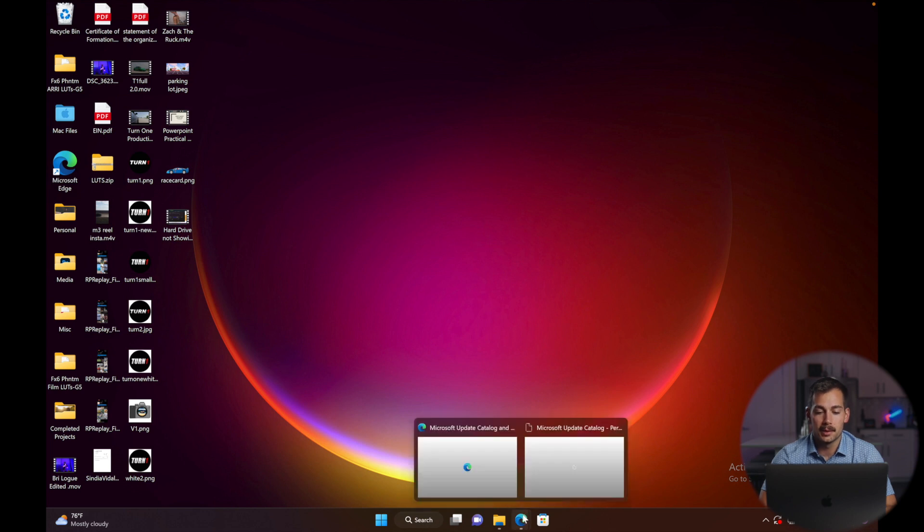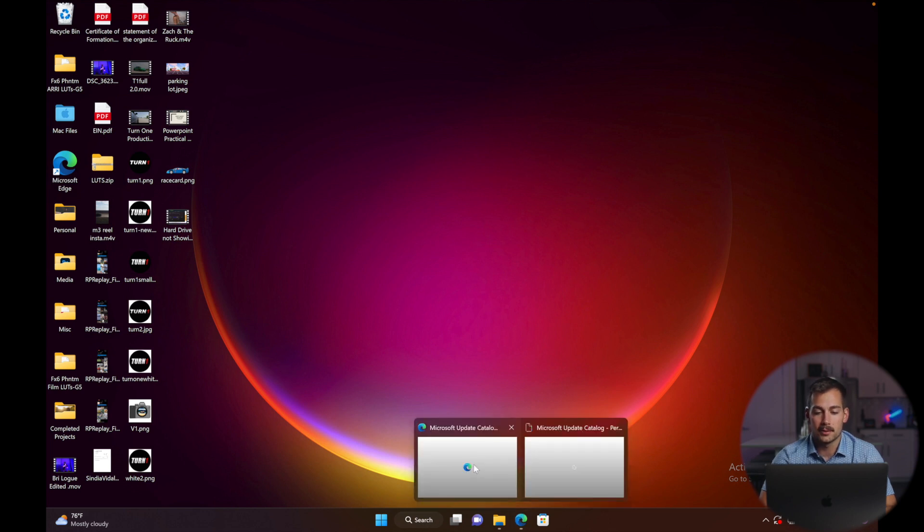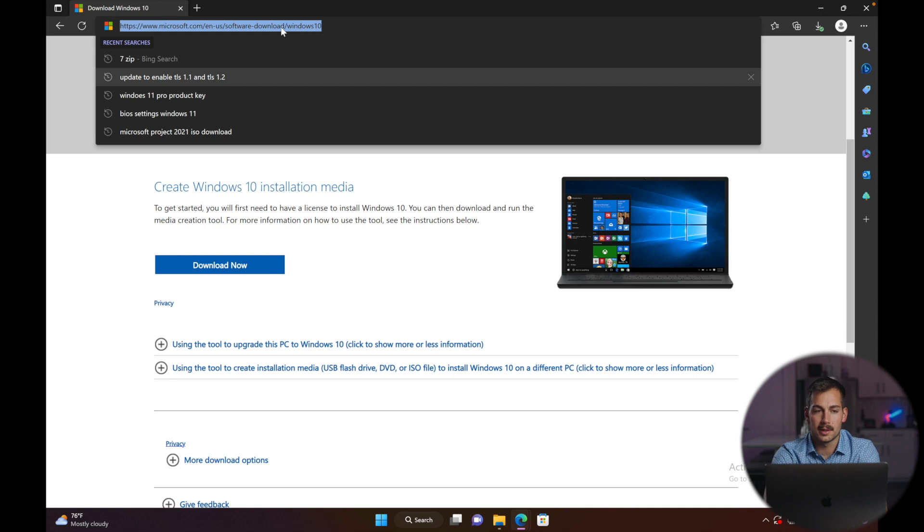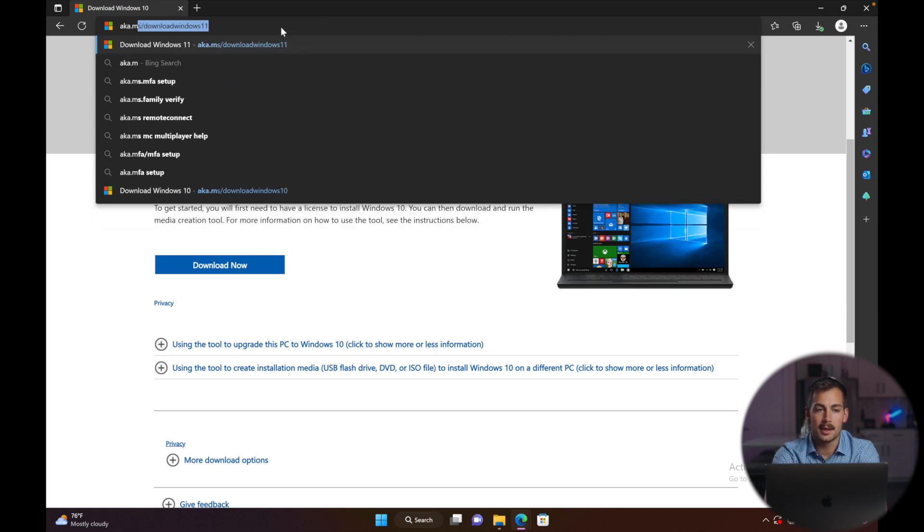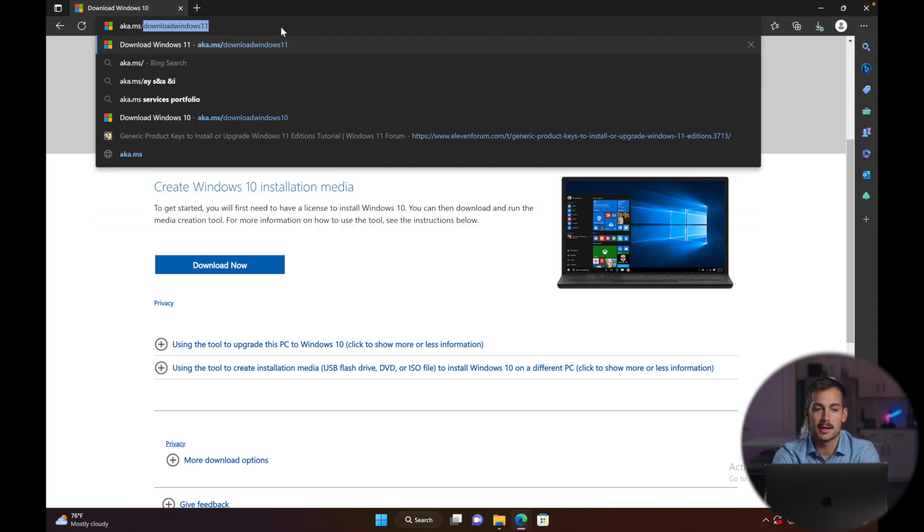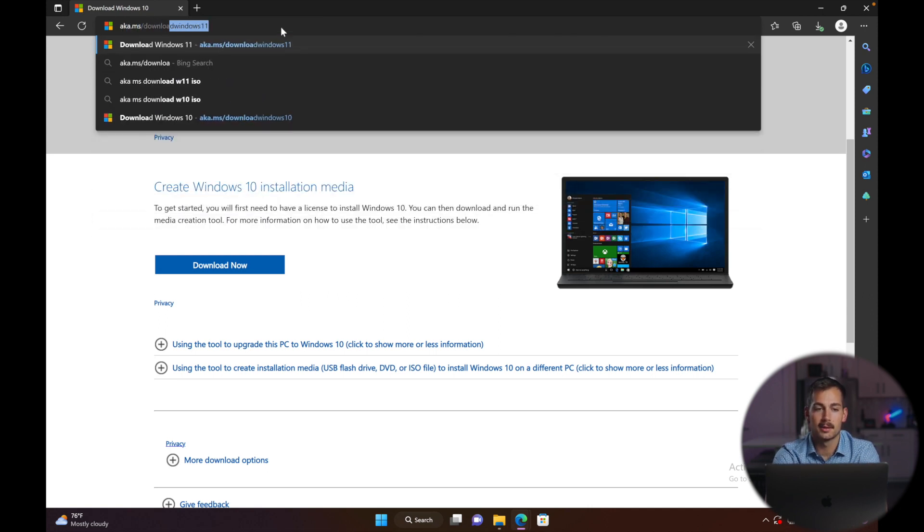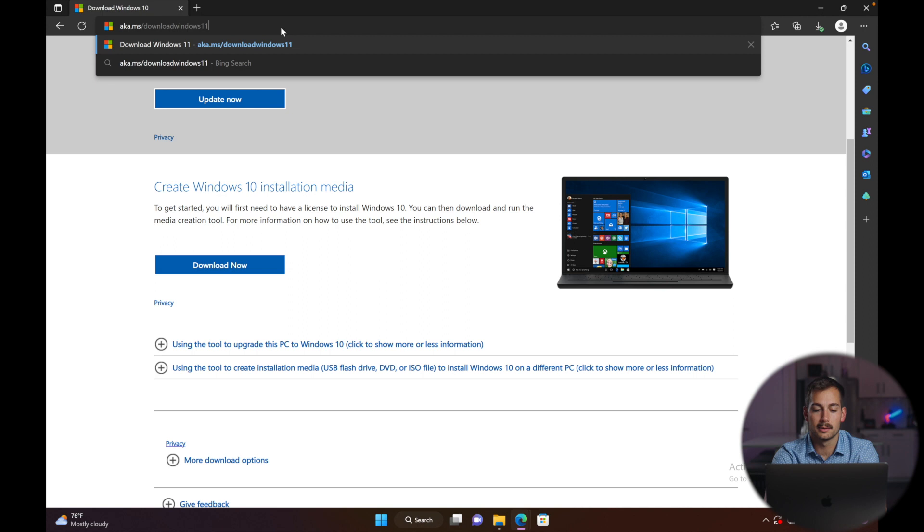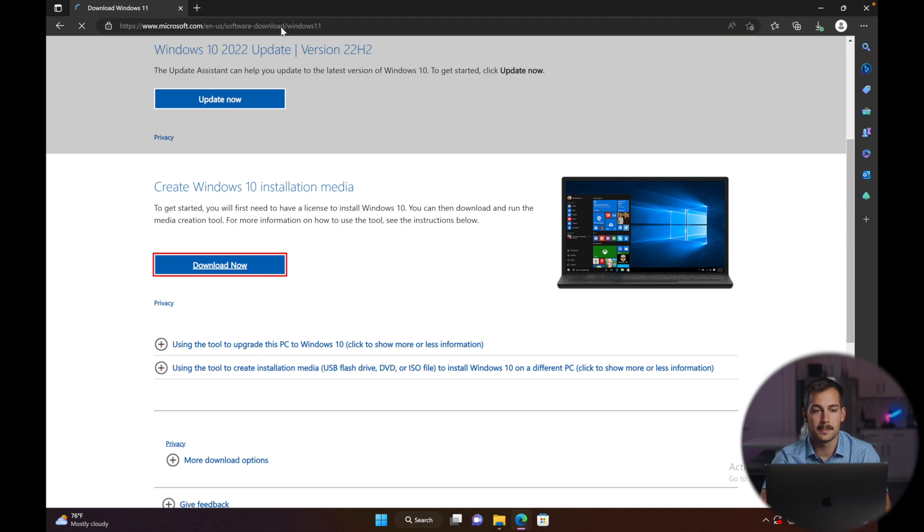The very first thing that I'm going to do is I'm going to go to Microsoft Edge. You can use any browser that you'd like. And we're going to go to the website aka.ms/downloadWindows11. Press enter.